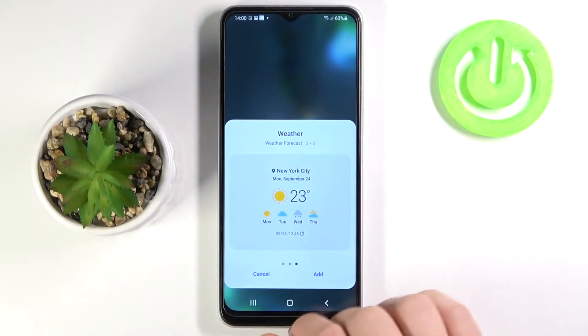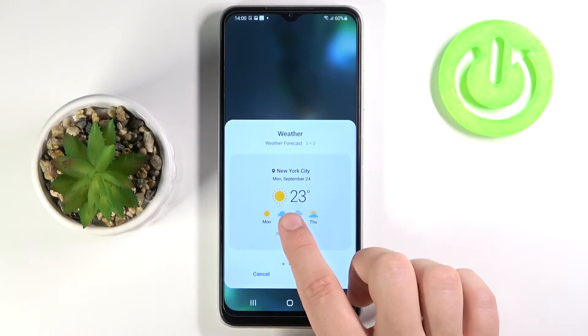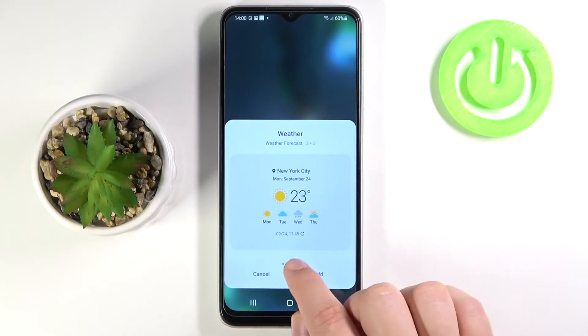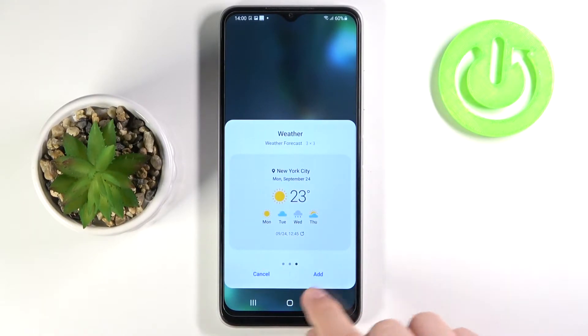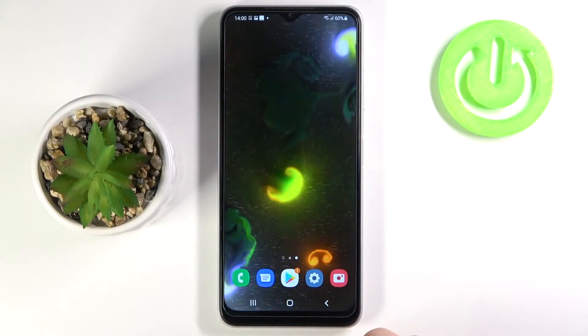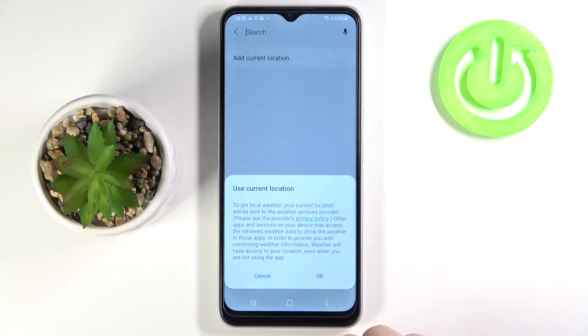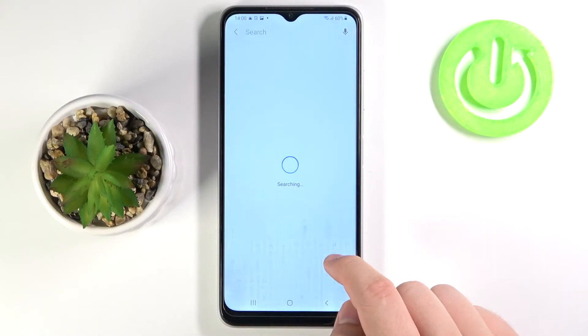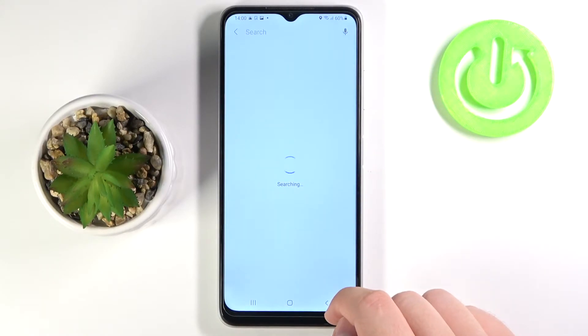Then you get the different themes of that widget. For example, I will take this one. Click to add. Click OK and we have to get our location.